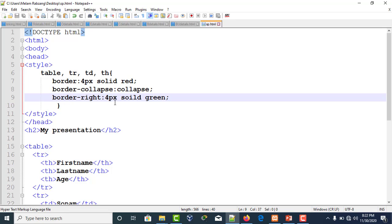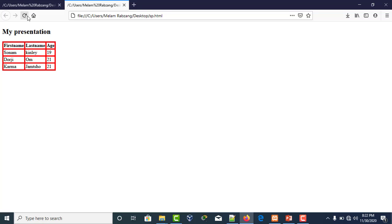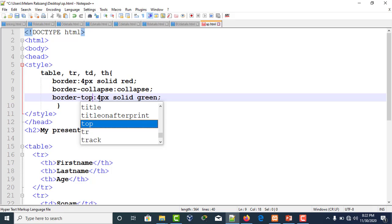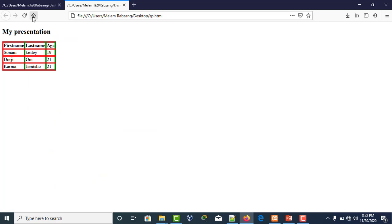It can be done. Let's say border-top. Save it. If you execute it, your top border will become green.